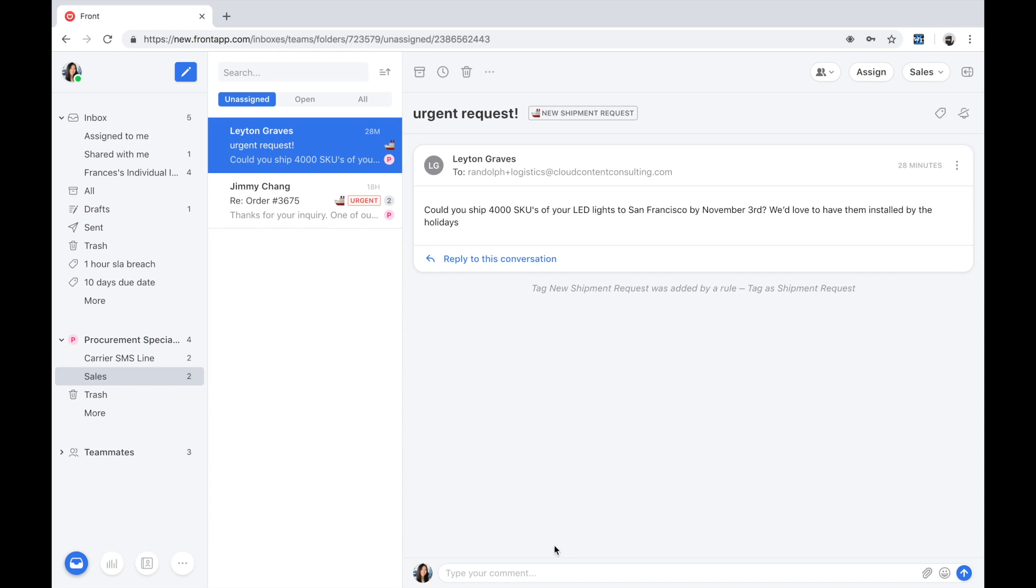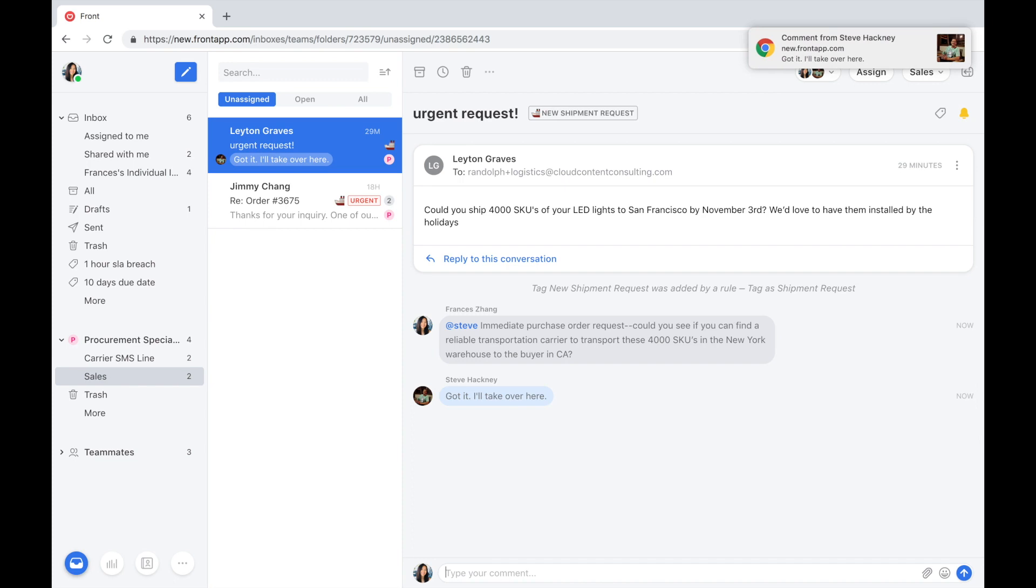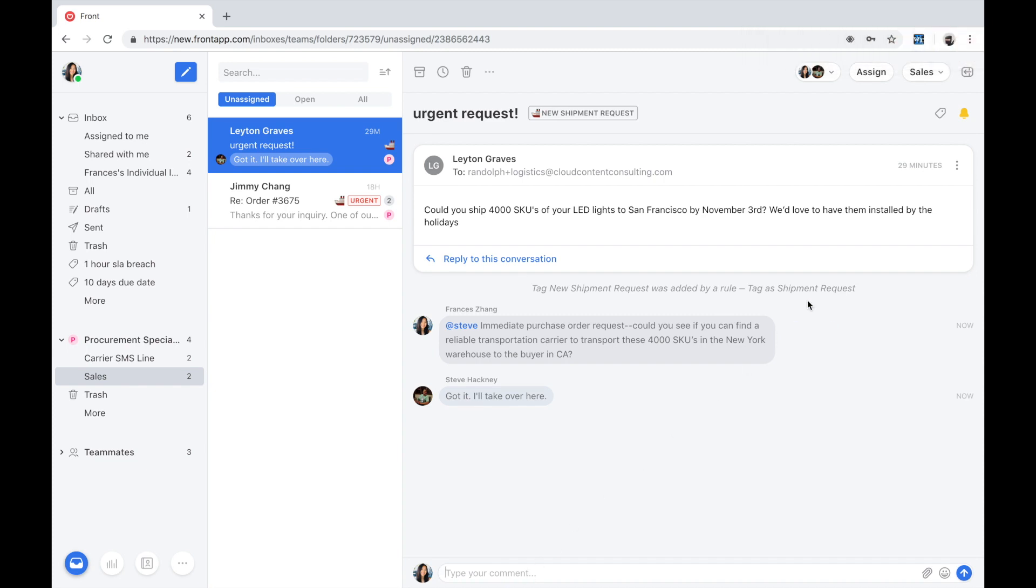Alright, it's time to at-mention Steve and bring him into this conversation. I like to validate with him that he can take over this request. Wow, Steve is hopping right onto this request. We see him replying in real-time. Collision detection is built right into Front to ensure we're not duplicating efforts and stepping on each other's toes. The benefit of bringing Steve into this internal thread is that context is not lost. Steve can refer back to the original request and see all of the relevant details.